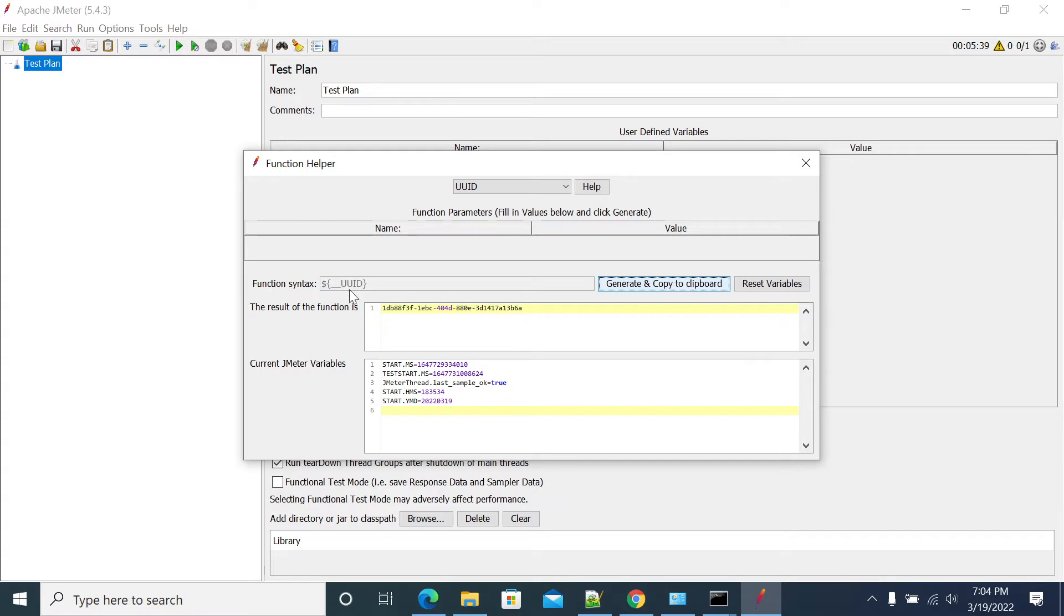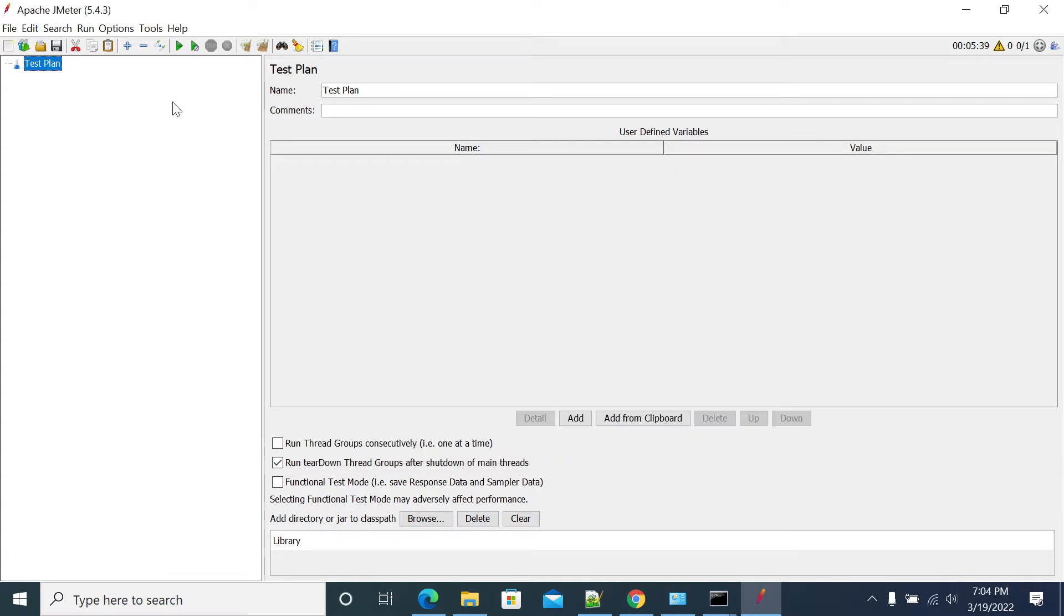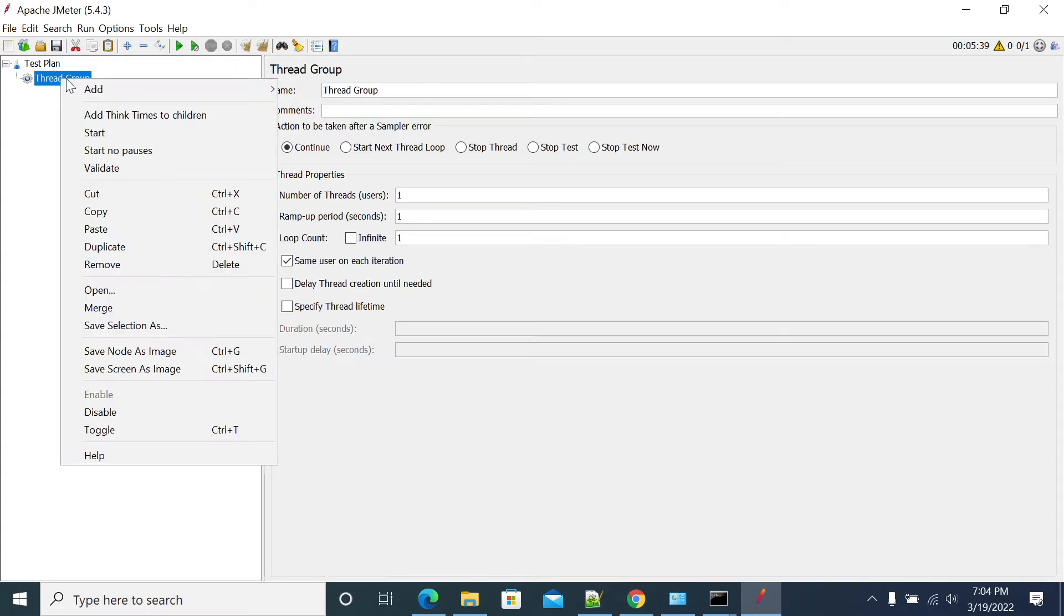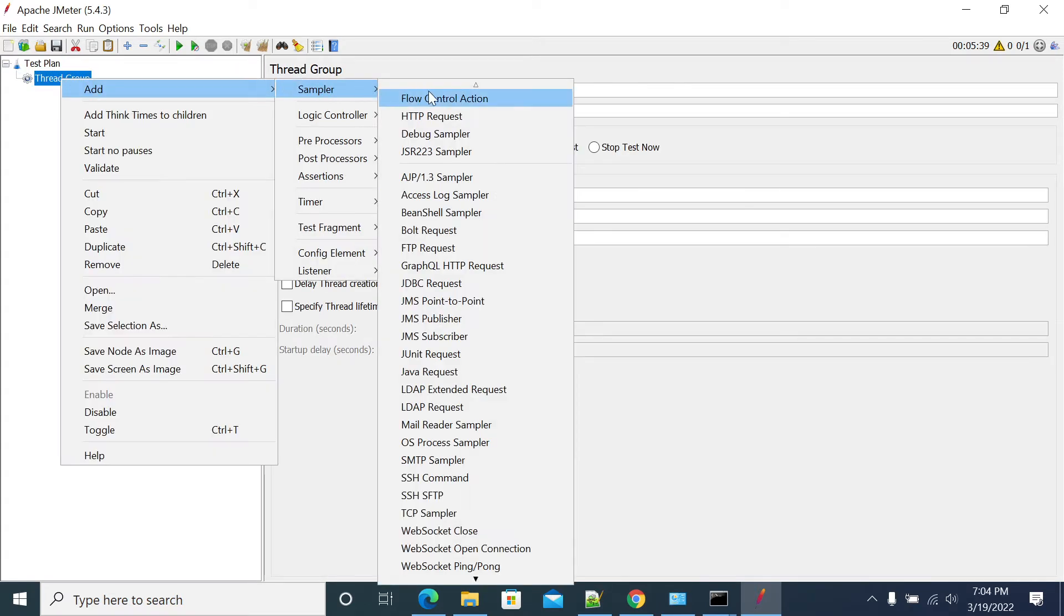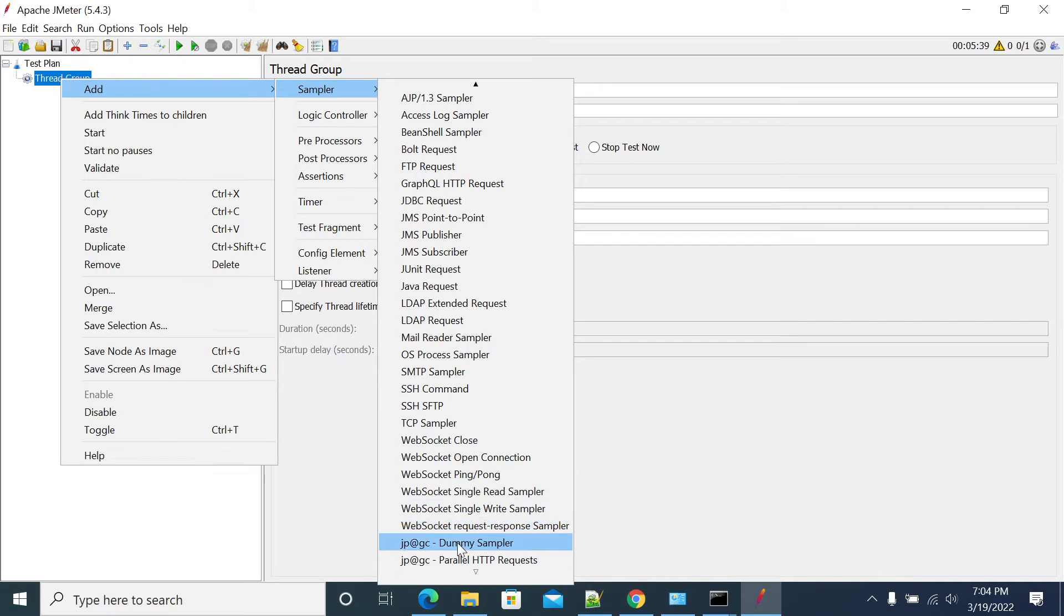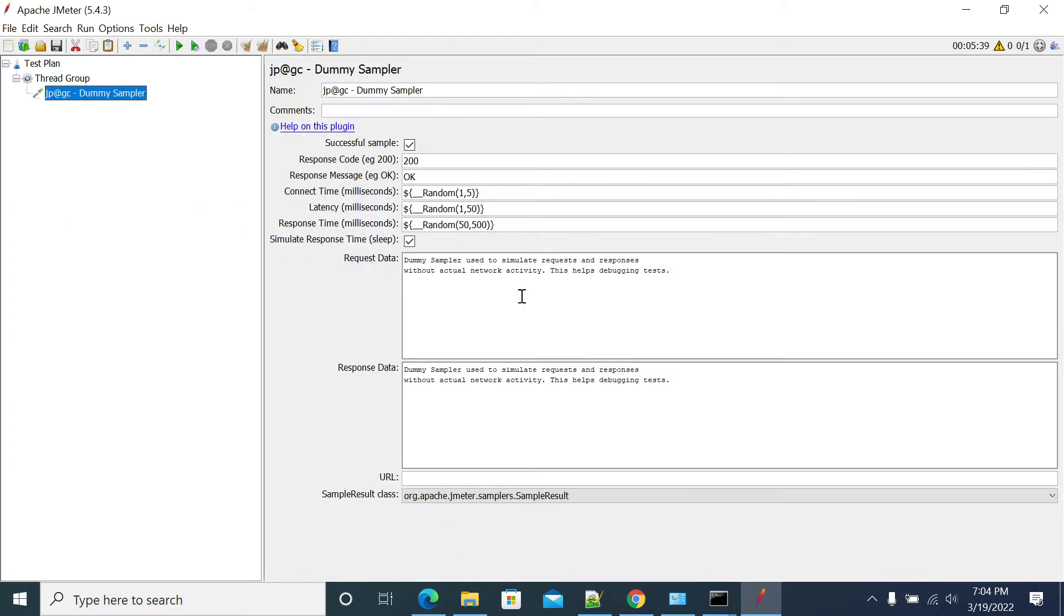So you have that dollar underscore underscore UUID as your variable. If you copy this variable and paste it, you will get a UUID value. Just to showcase, I am using a dummy request to use that UUID.